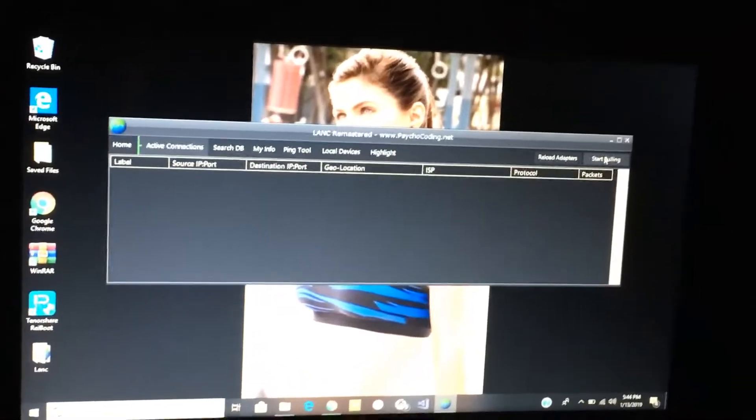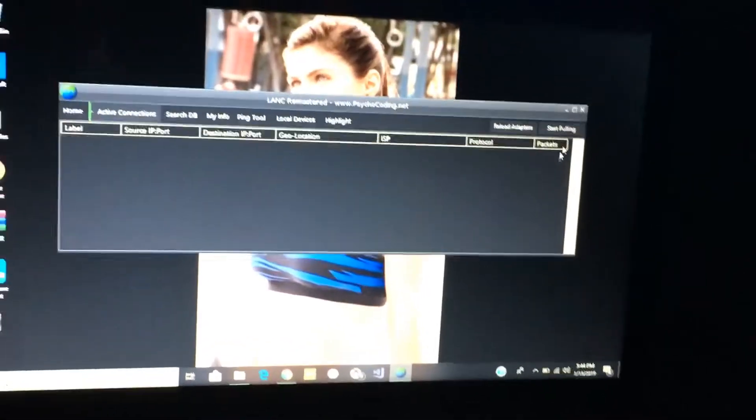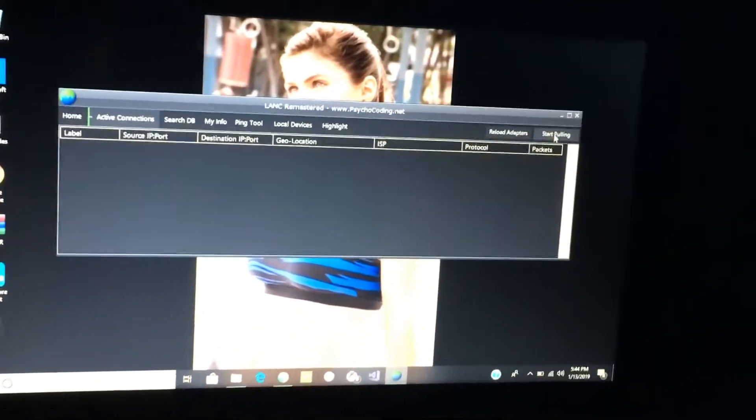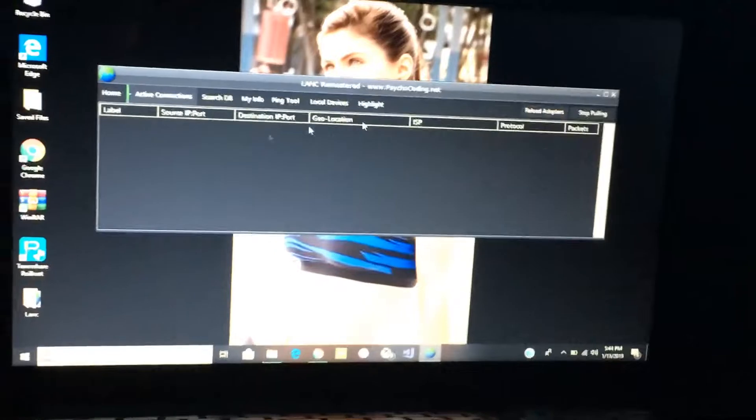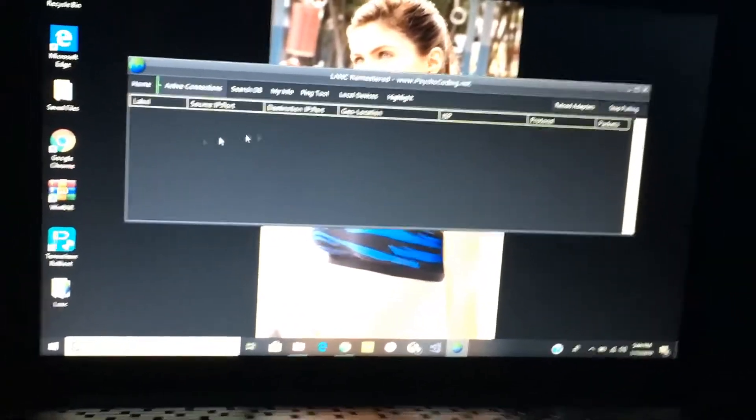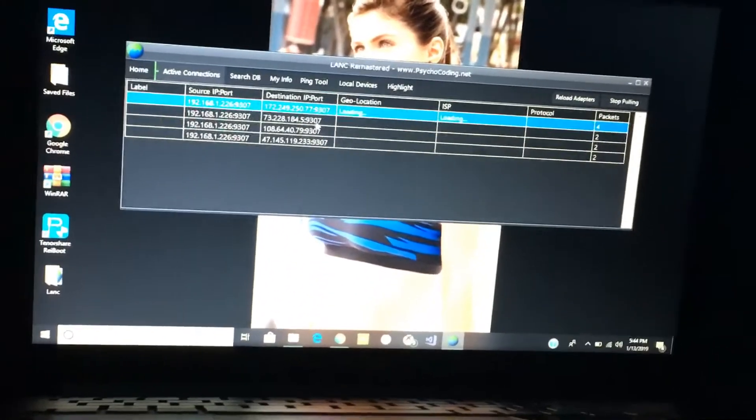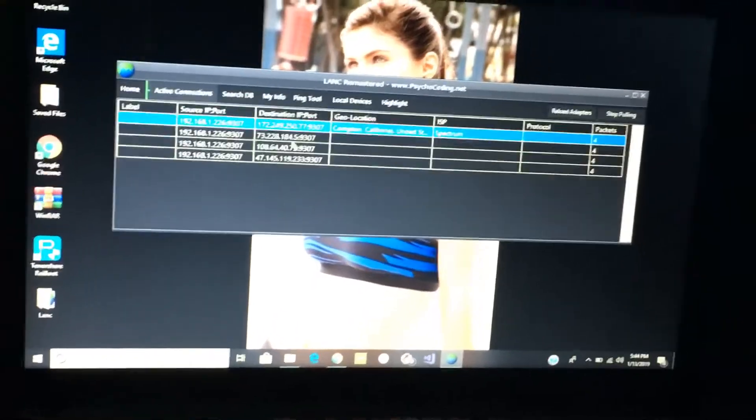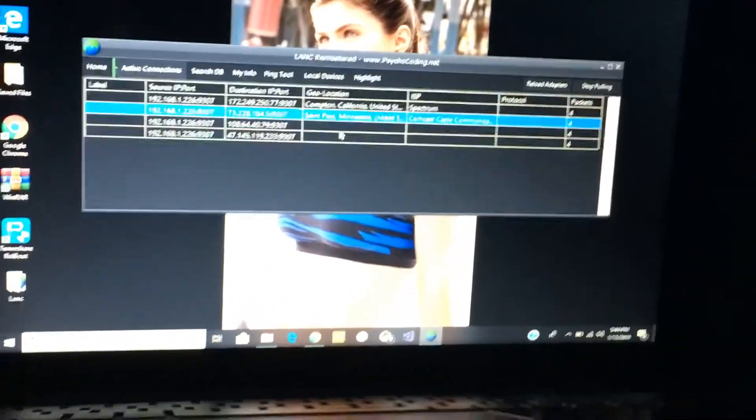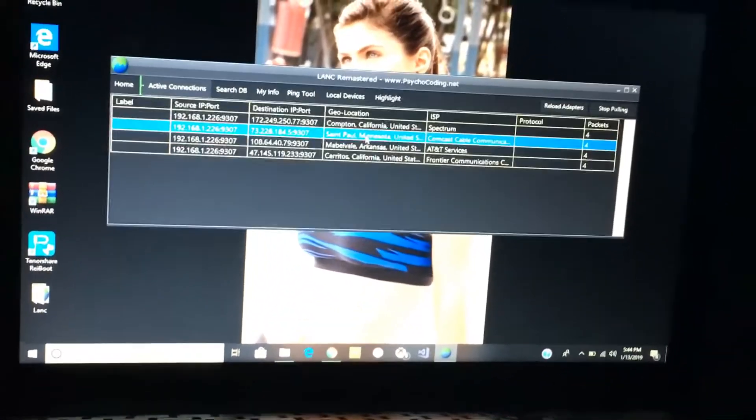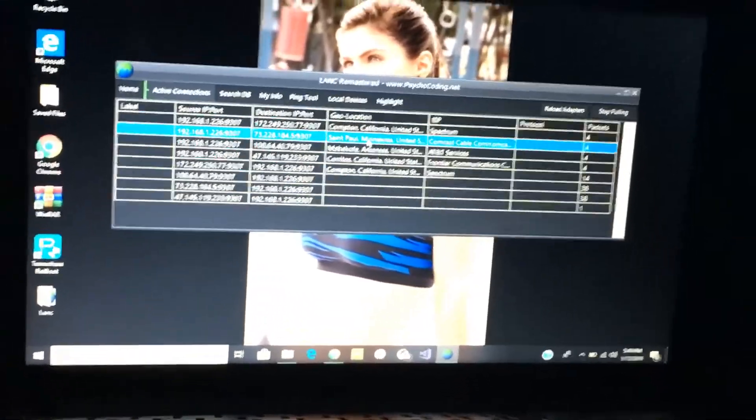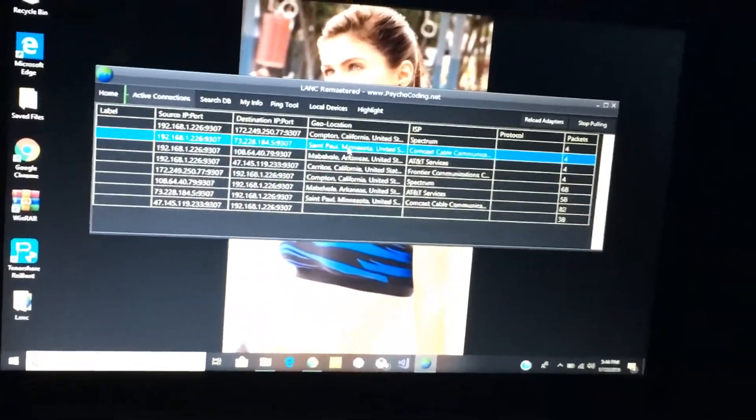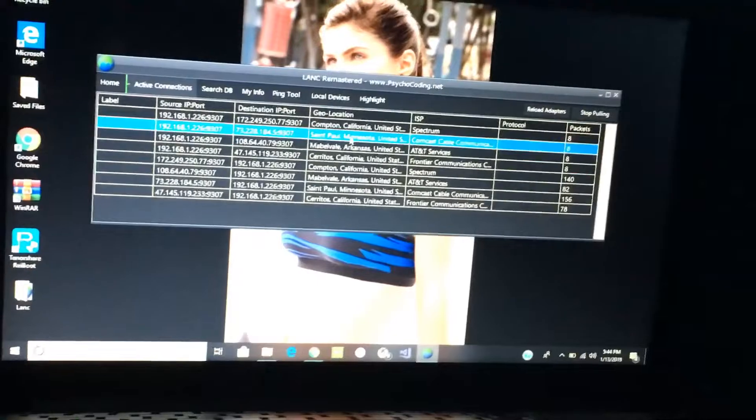So there, I joined someone's party. Now once it says join, you want to click on Start Pulling. Once you click on Start Pulling, it'll show their IP addresses and you can tell them who lives and where and that stuff.